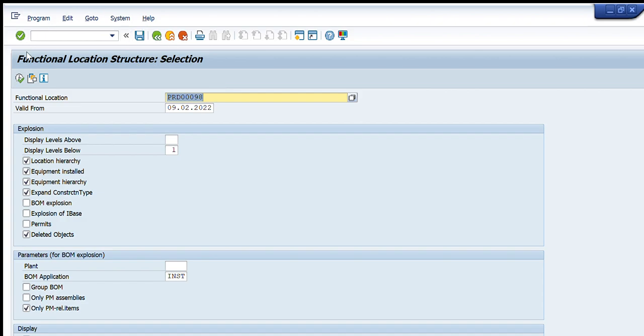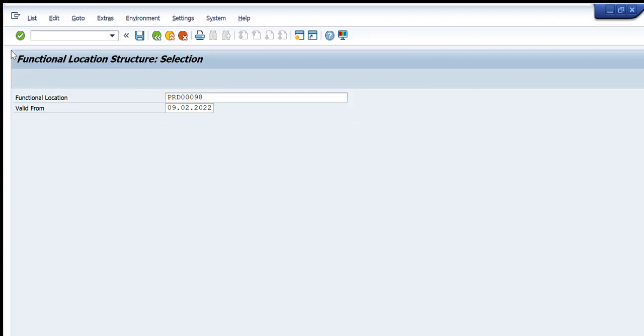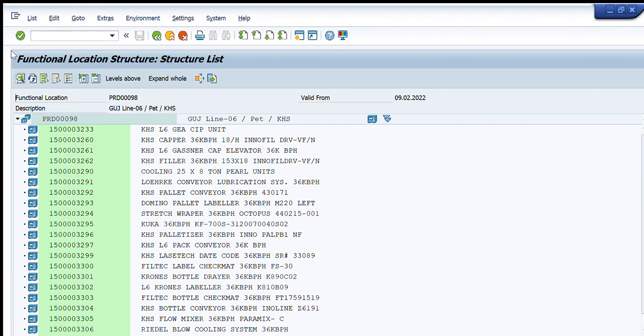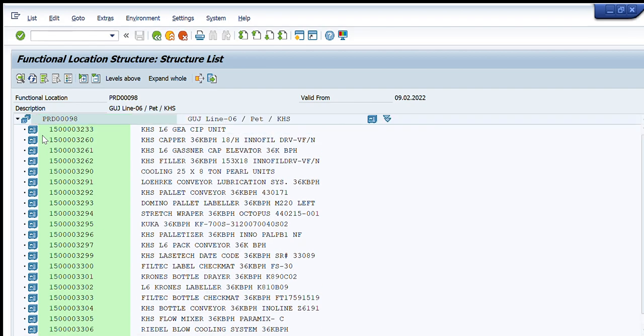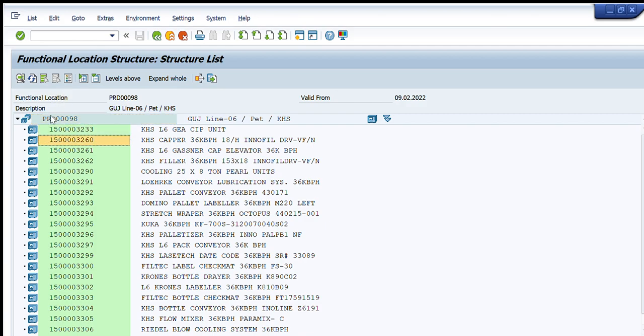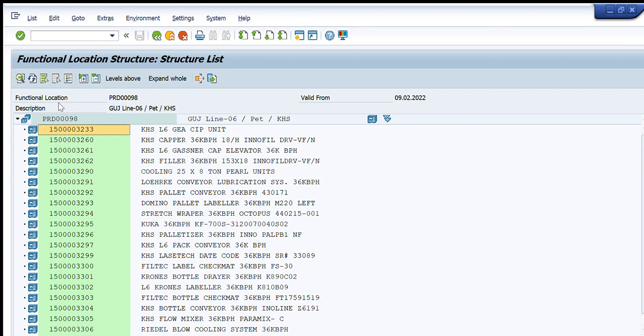The next step is I have to press execute button and now it will show me the complete details of this functional location. What are the equipments that are installed in this functional location? So this is the functional location PRD triple zero nine eight and these are the functional equipments that are installed here.